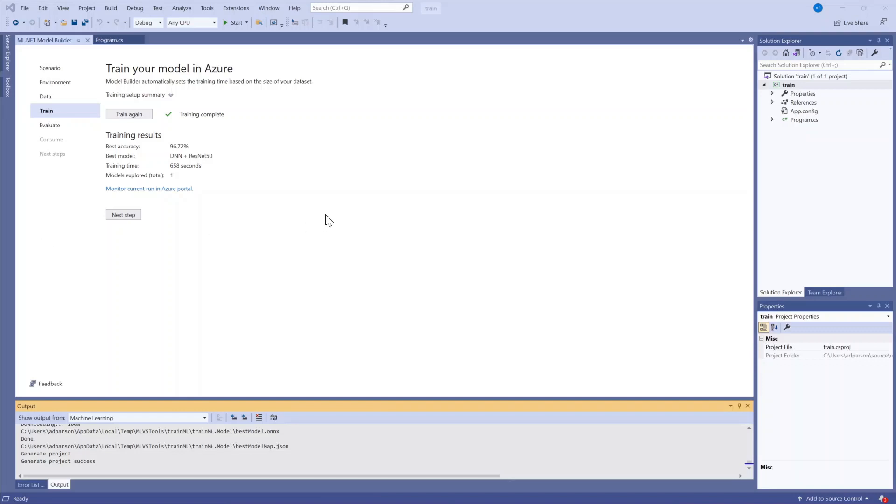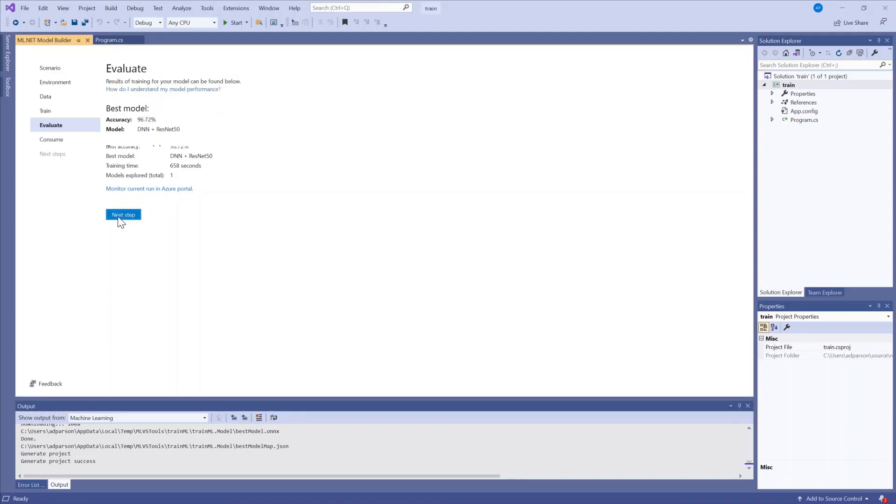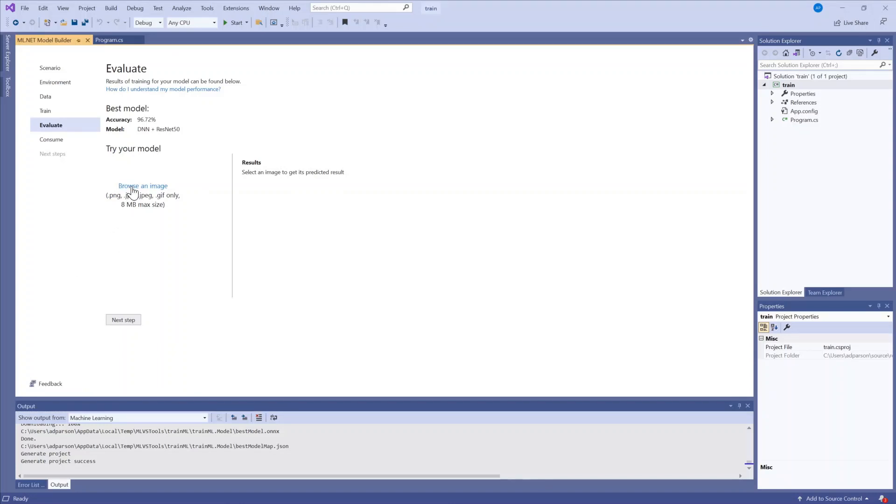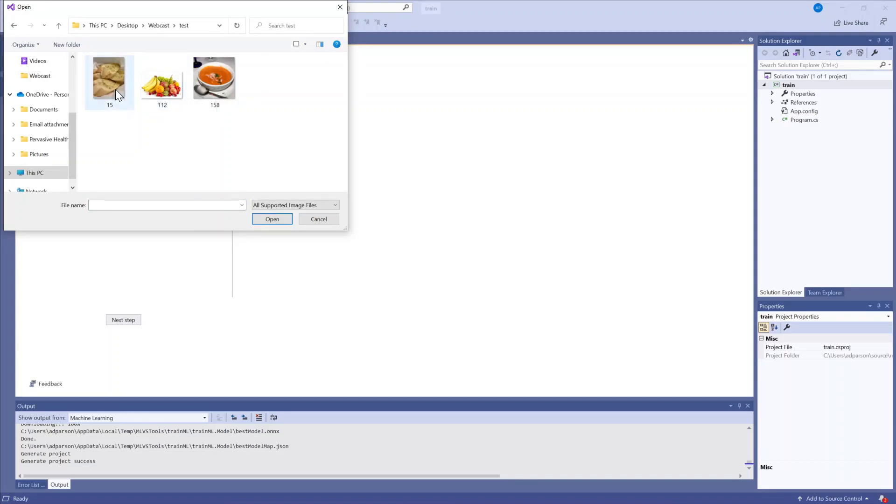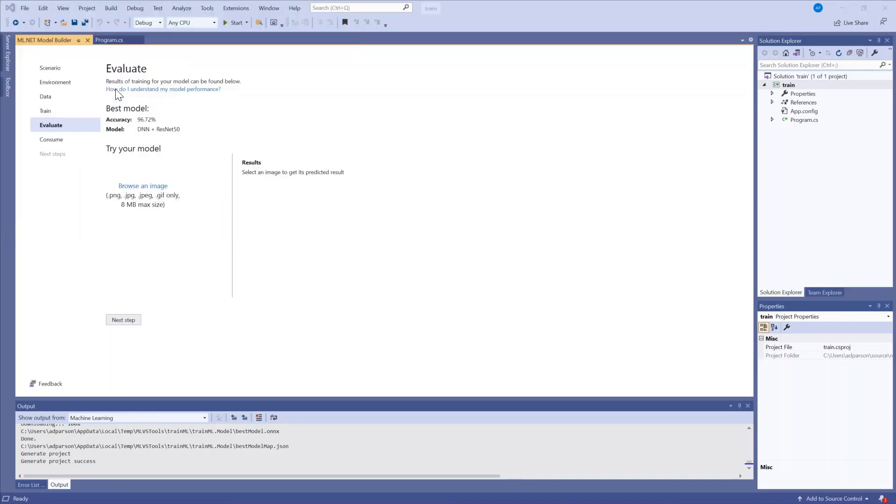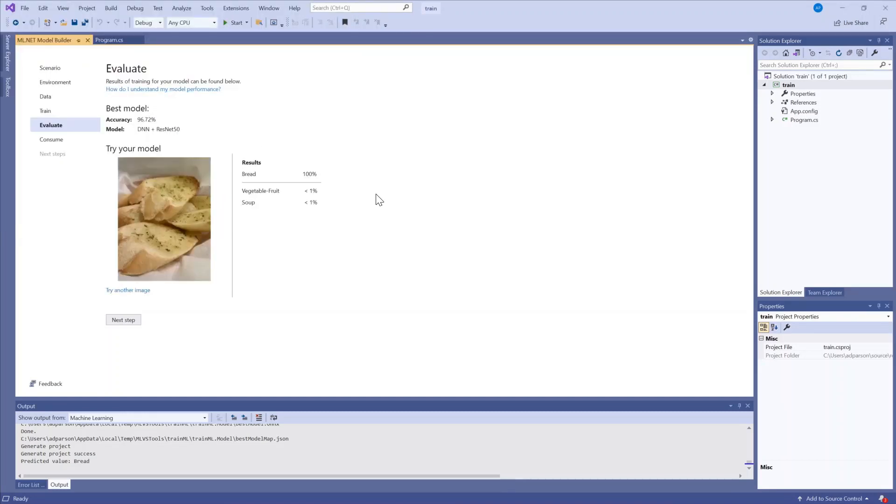Now I have a trained model and you can see that my accuracy is 96.72%. Let's go on to the next step which is evaluating our model. This is where I can test my model with new data before I go into the actual code portion. So let's try out with this piece of bread.